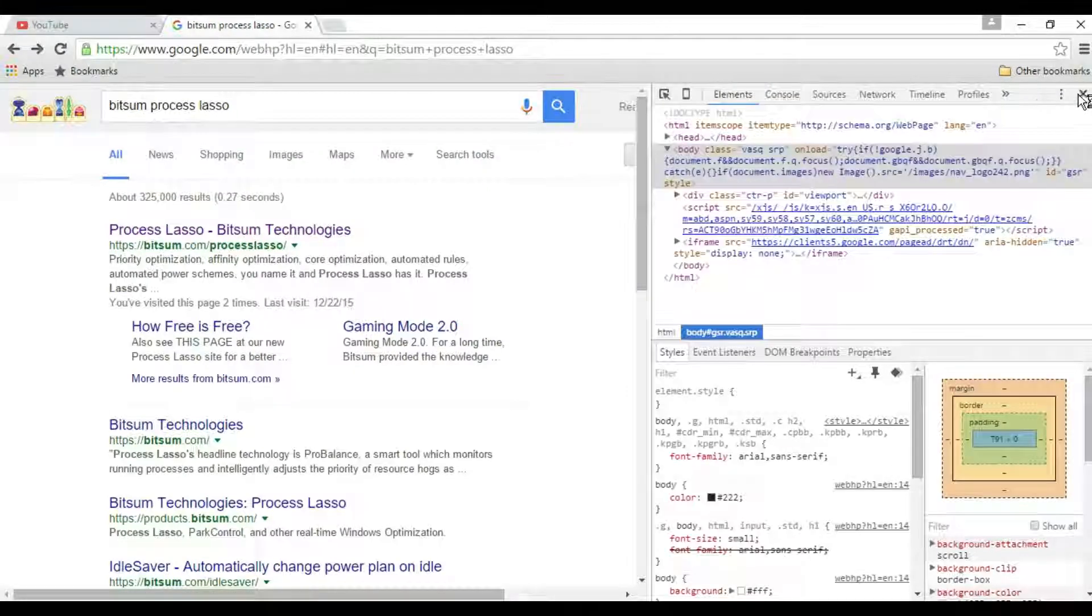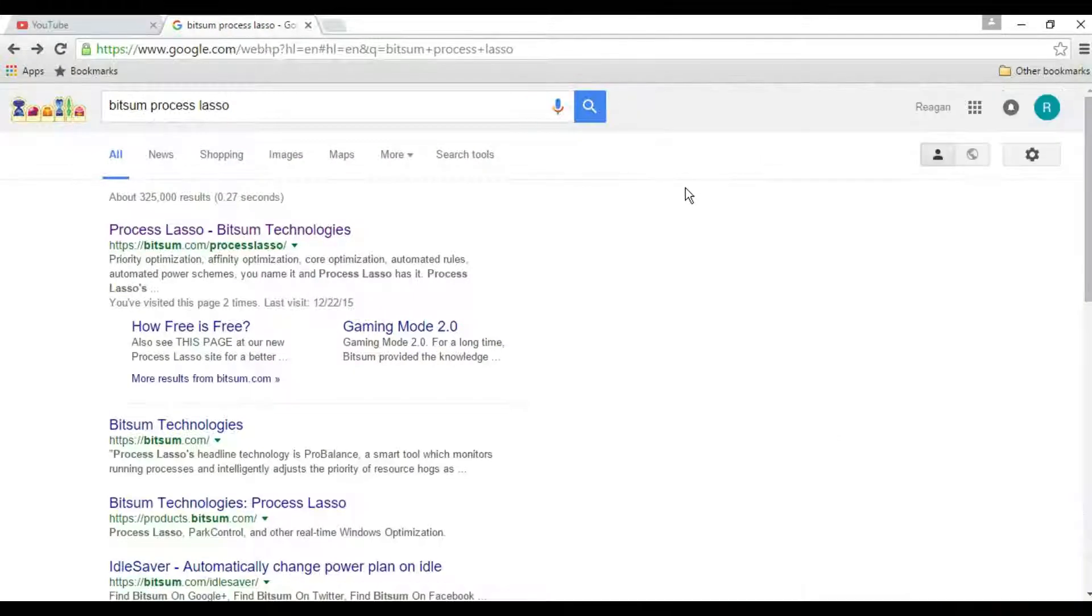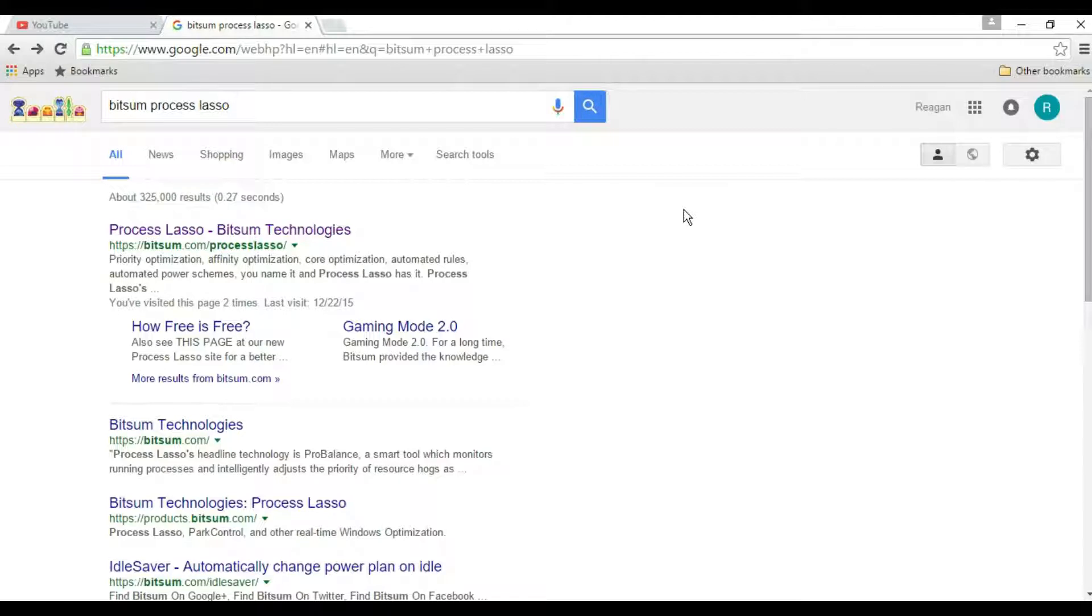What is up ladies and gentlemen, it's Gocheese here. Today we're going to bring you another tutorial on how to get better FPS in Critical Gaming Arma 3 Life.